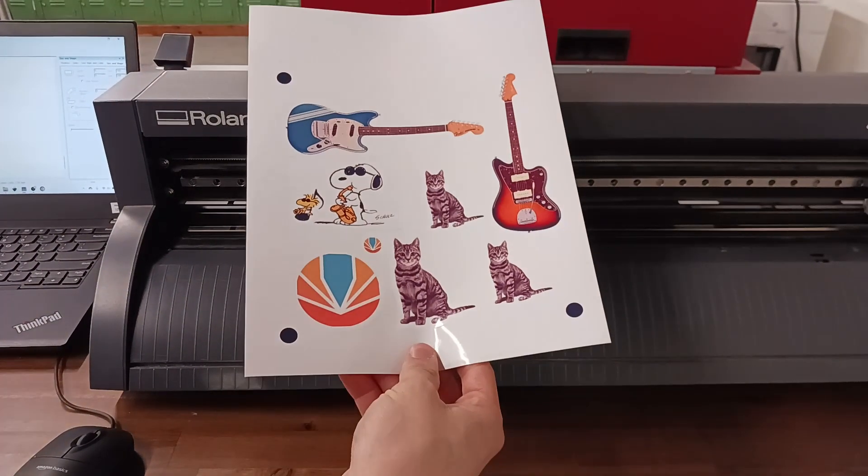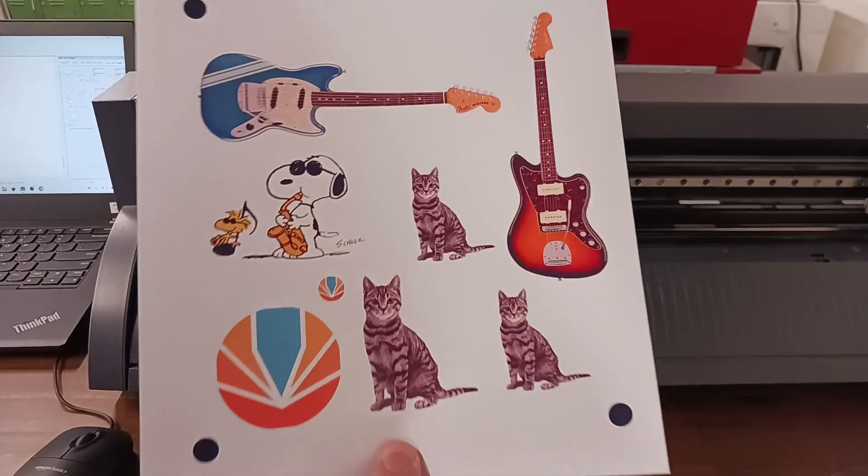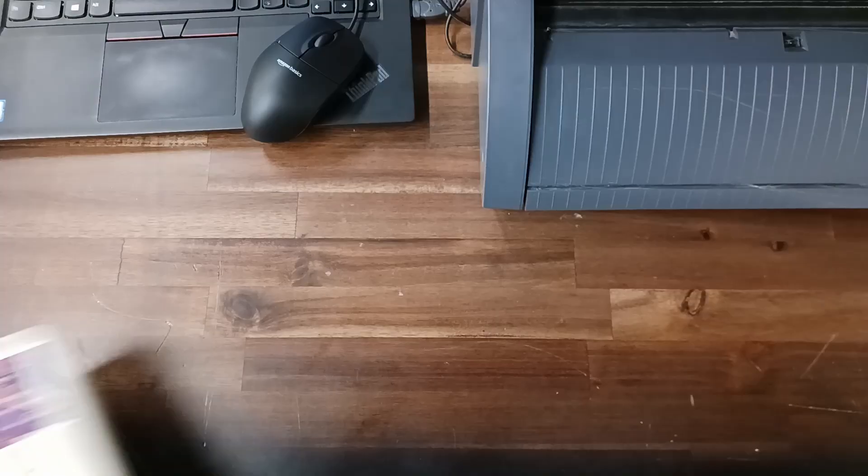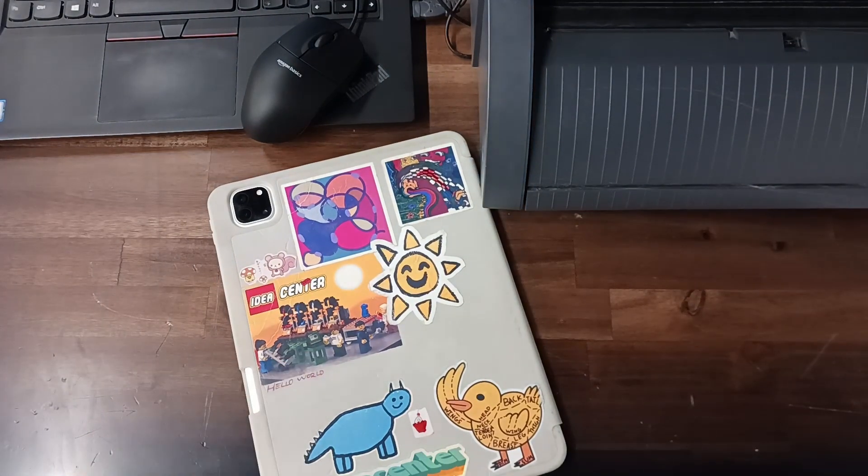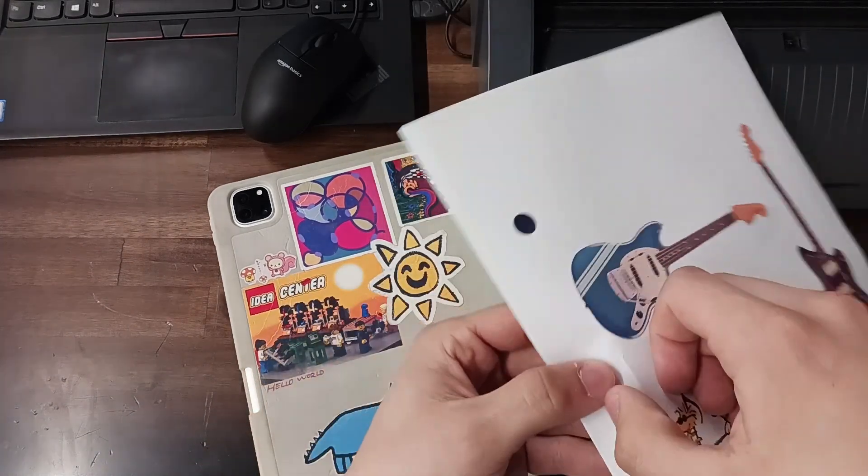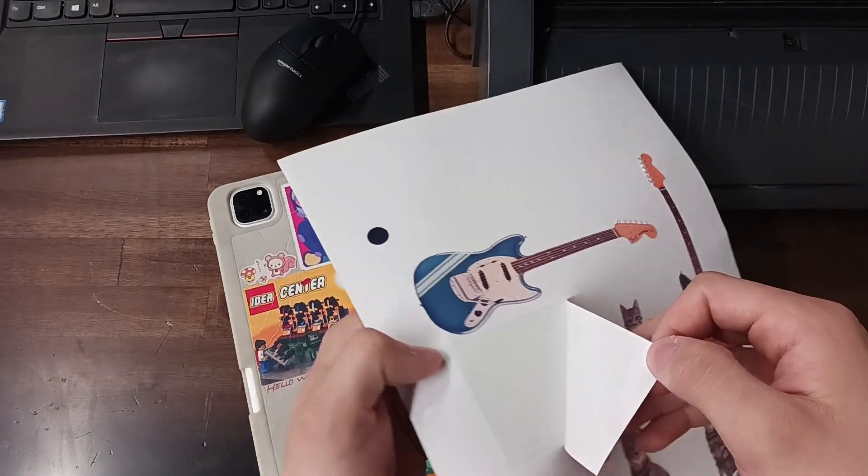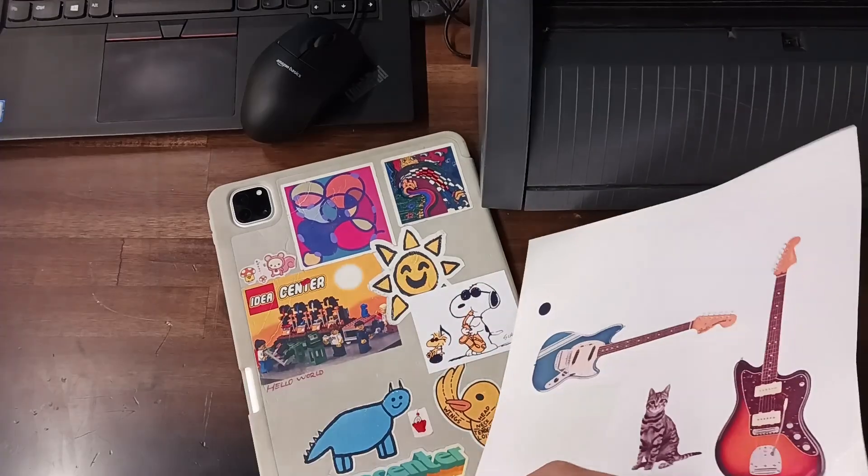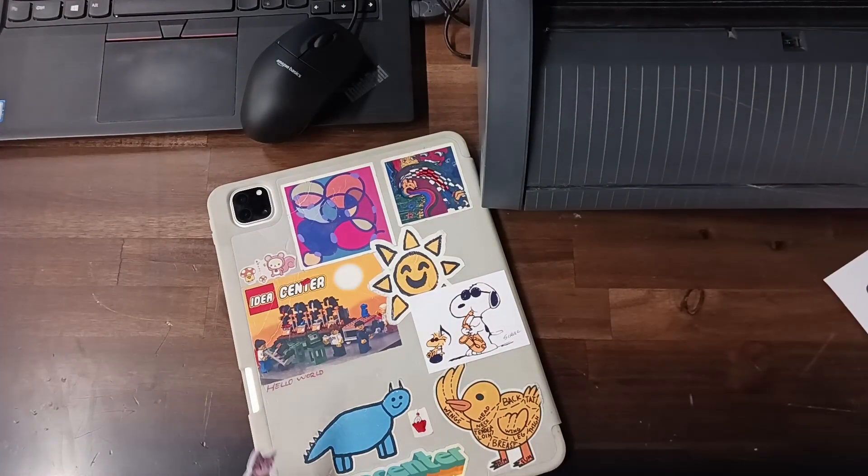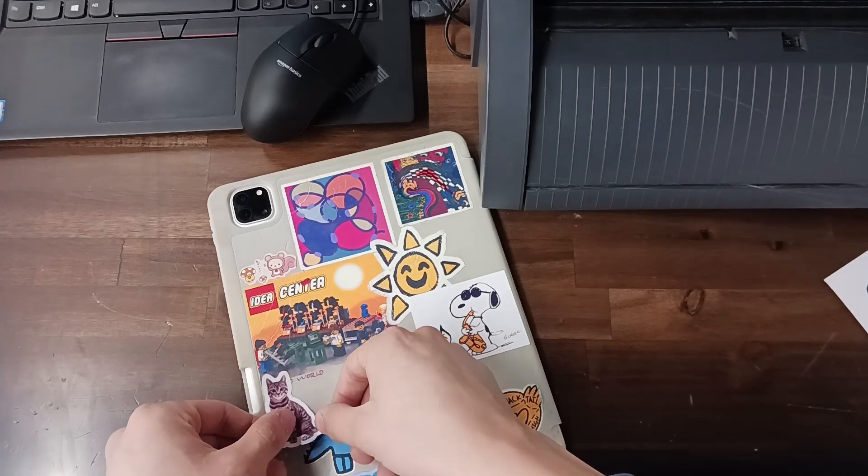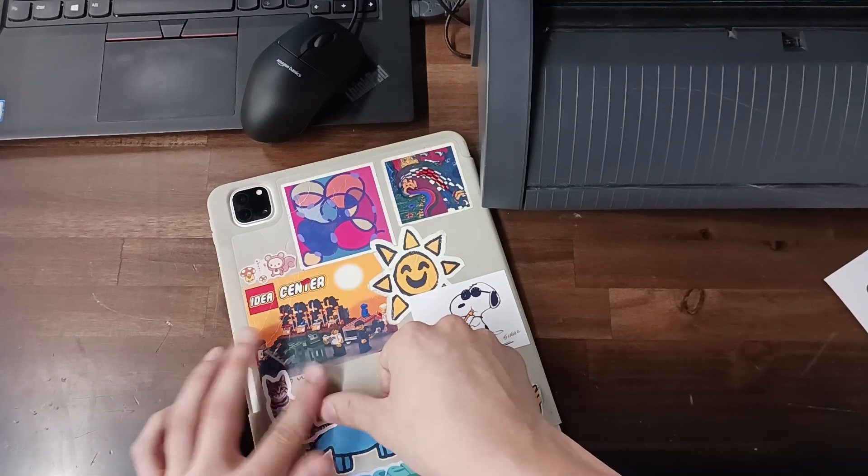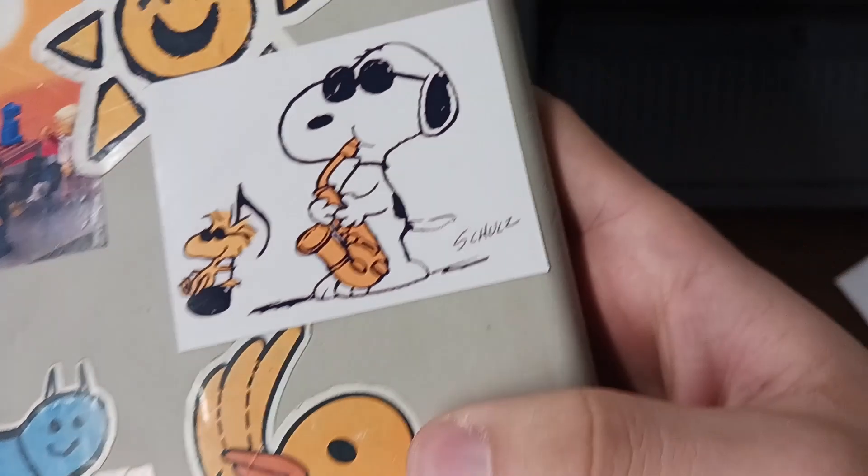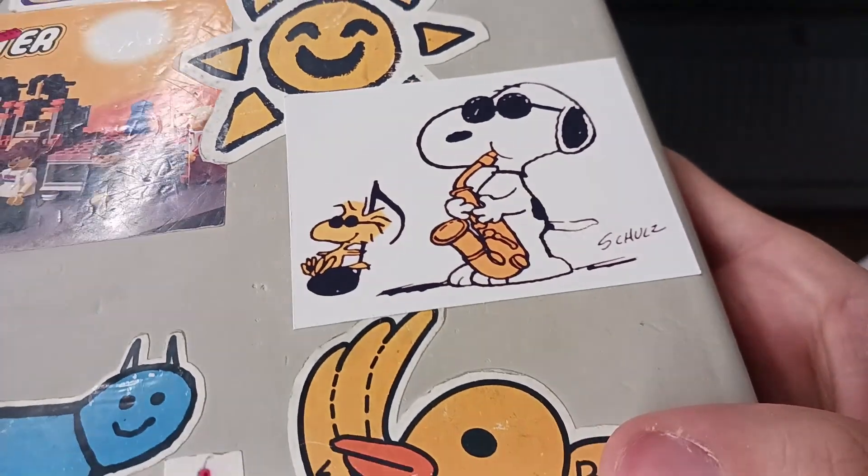Congratulations, you have successfully made your first sheet of print and cut stickers. If you run into any unique problems or have any questions at all, please leave a comment and don't hesitate to ask a staff member or volunteer for help if you need it. Again, my name is Anthony Madrigal and this was the project video for print and cut. Be sure to check out the Learning Center at ideacentervta.com for more info.